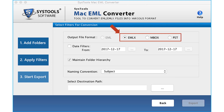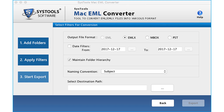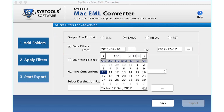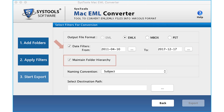Here you can see three output file format options to export your files. If you select the EML option for conversion, the EMLX radio button will be automatically selected. Let's continue with the EMLX option. Below there is a date filter option to filter EML files according to a certain date range. The Maintain Folder Hierarchy option is selected by default, which allows the folder structure to be maintained the same as the source file after export.